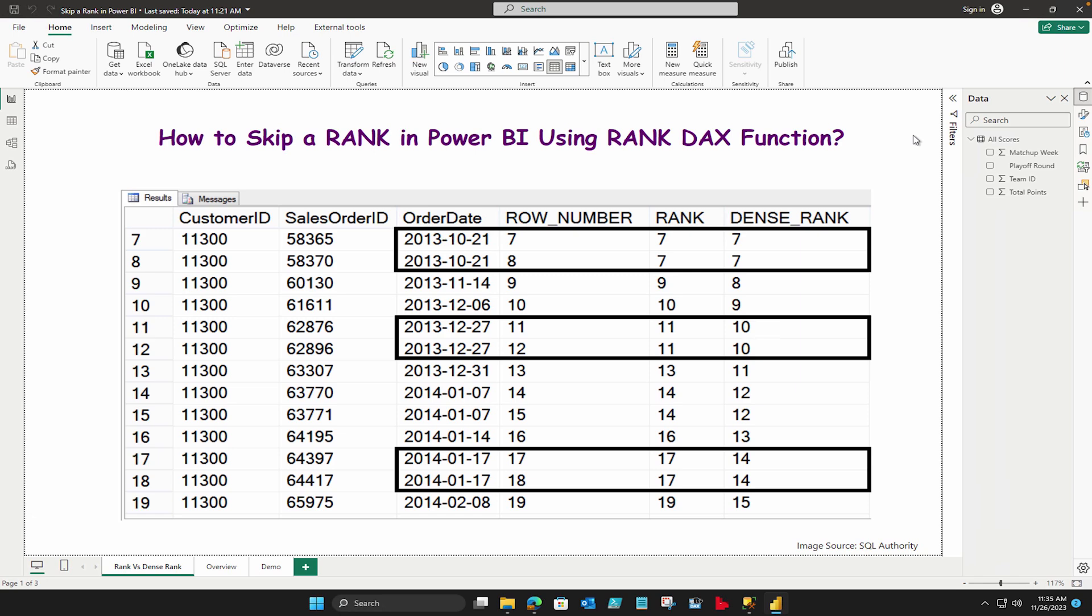But whenever two dates are matching, then how are we going to handle that? So in case of rank you are going to give the same number and next to that date you are going to skip the rank. That is simple rank. However, in case of dense rank it doesn't skip, it has to carry the same series like seven, seven, eight, not seven, seven, nine.